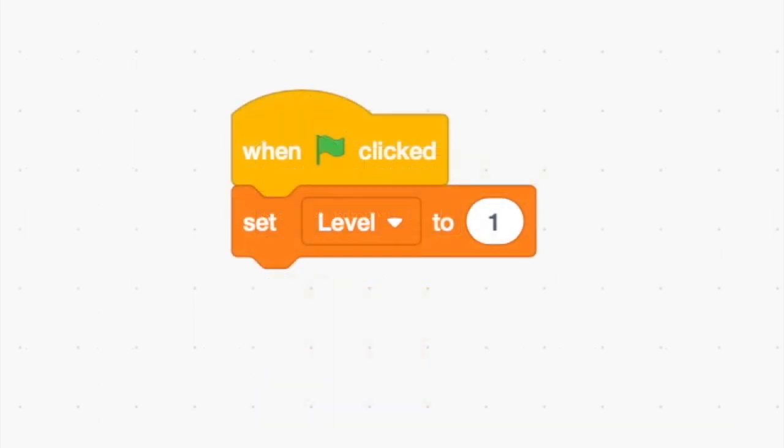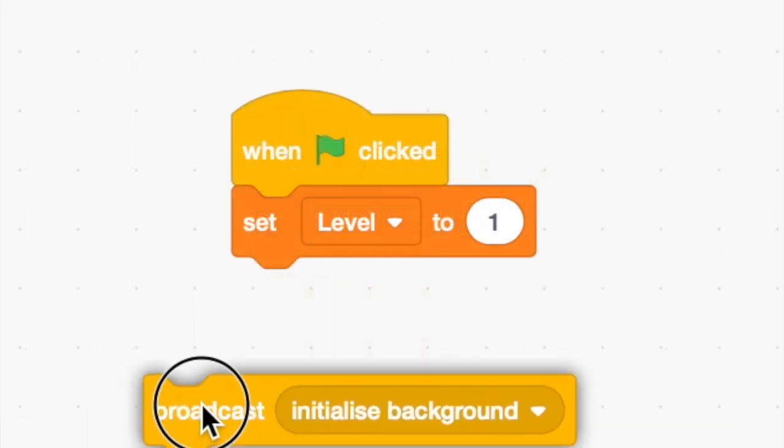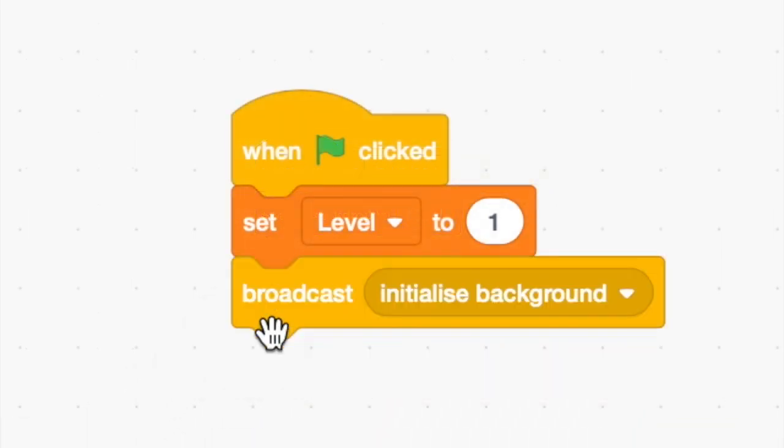Now let's modify the Manager sprite so that it initializes the level variable and then broadcasts for the Click Me sprite to perform its own initialization. We now have only one green flag block so we know exactly which script will be executed when the green flag is clicked.